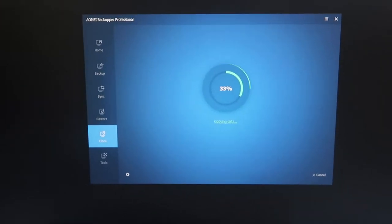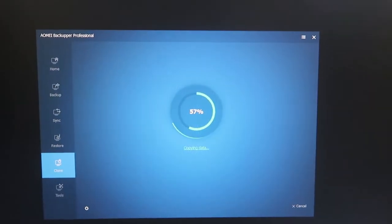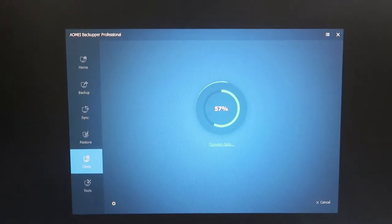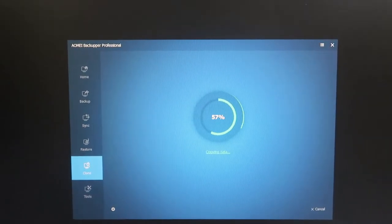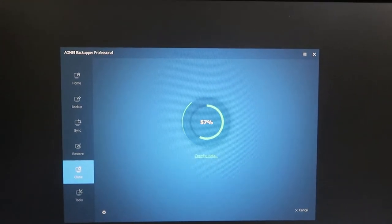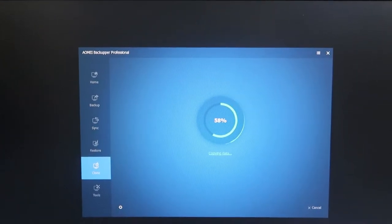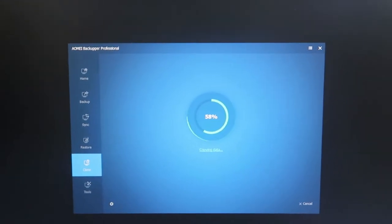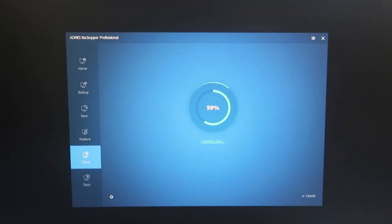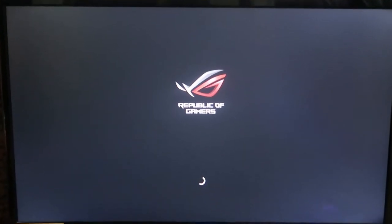Once AOMEI Backupper starts working at boot up, the cloning process begins automatically. More than 50% has already been completed. I am transferring over 200 GB from SSD to SSD, so the transfer speed is good. I started about 15 minutes ago and it is going well without any issues.